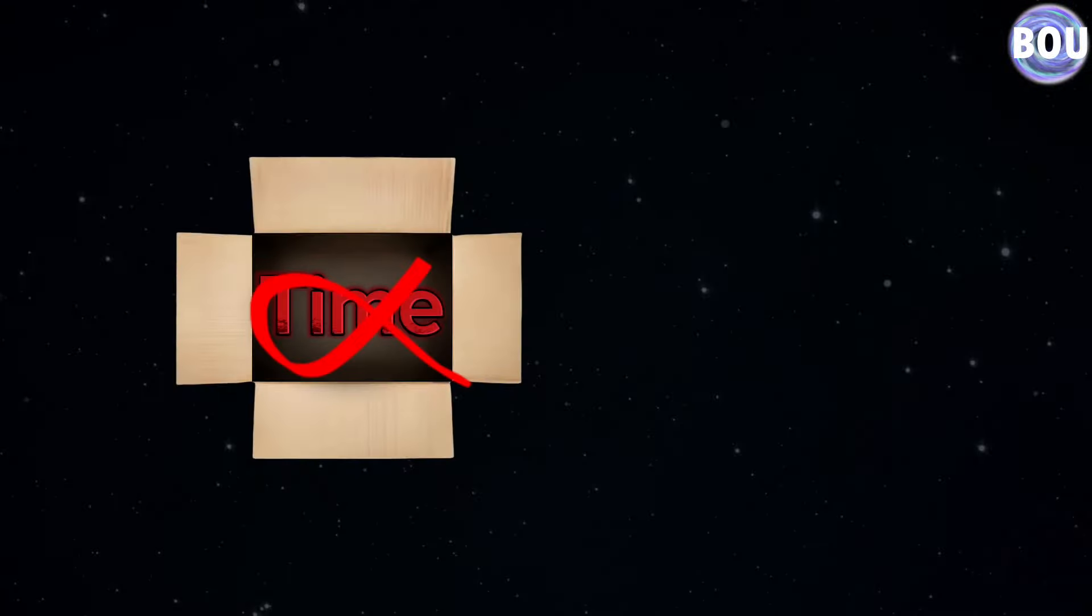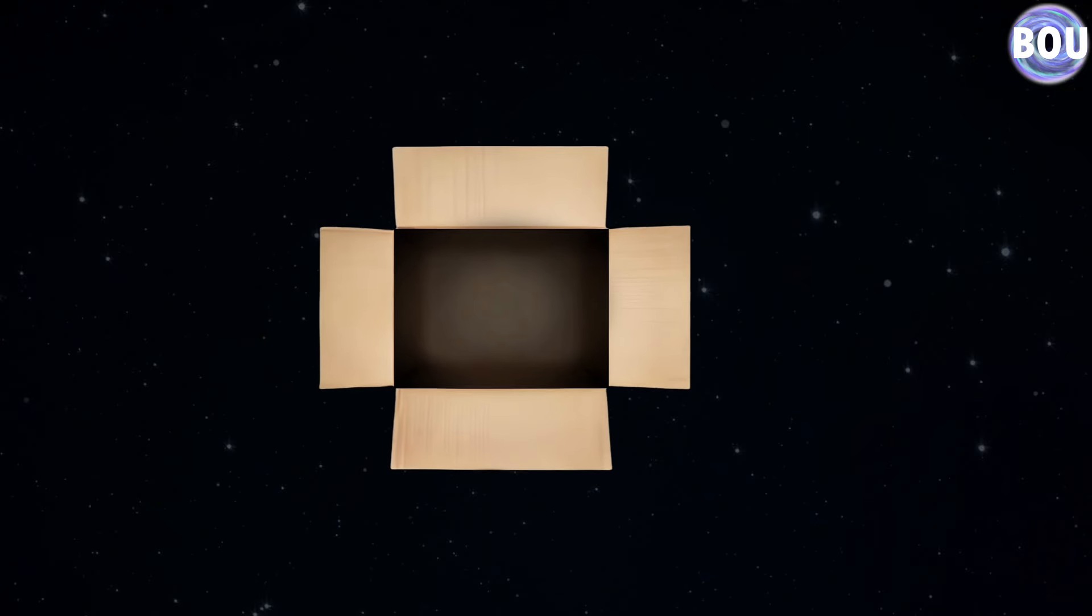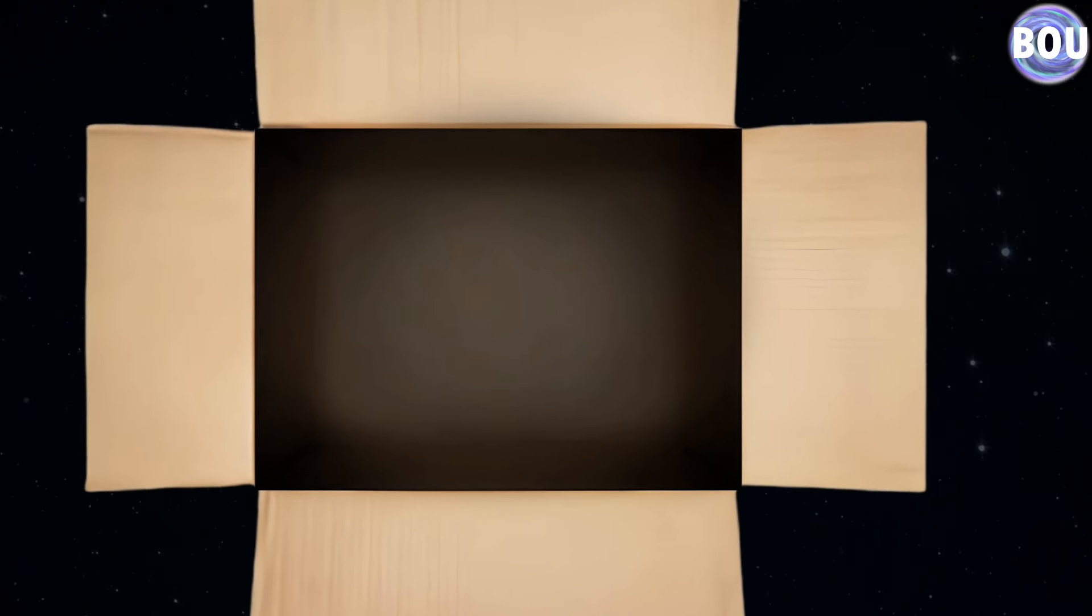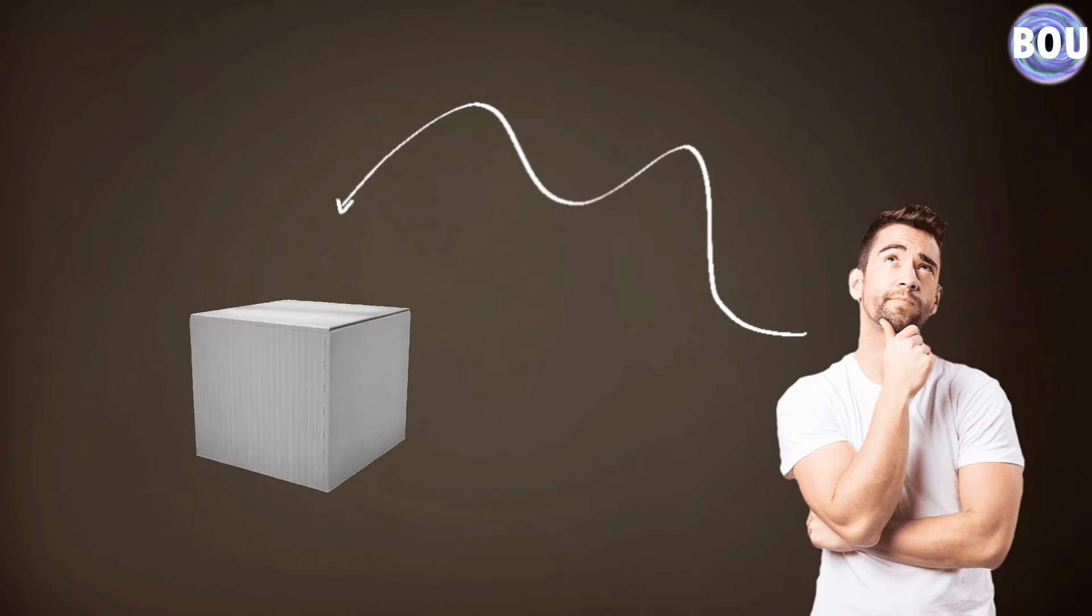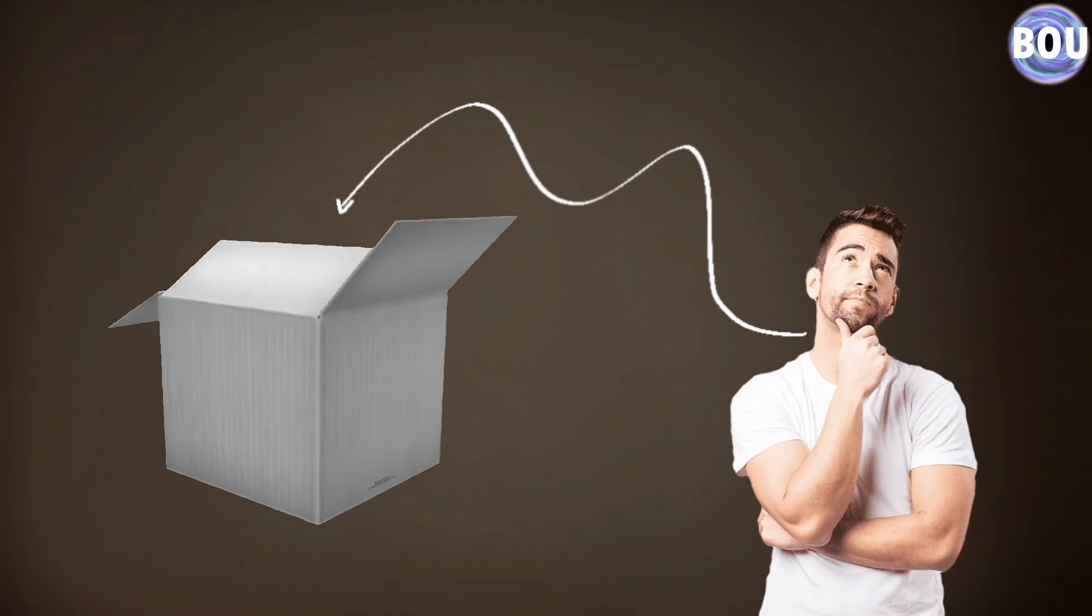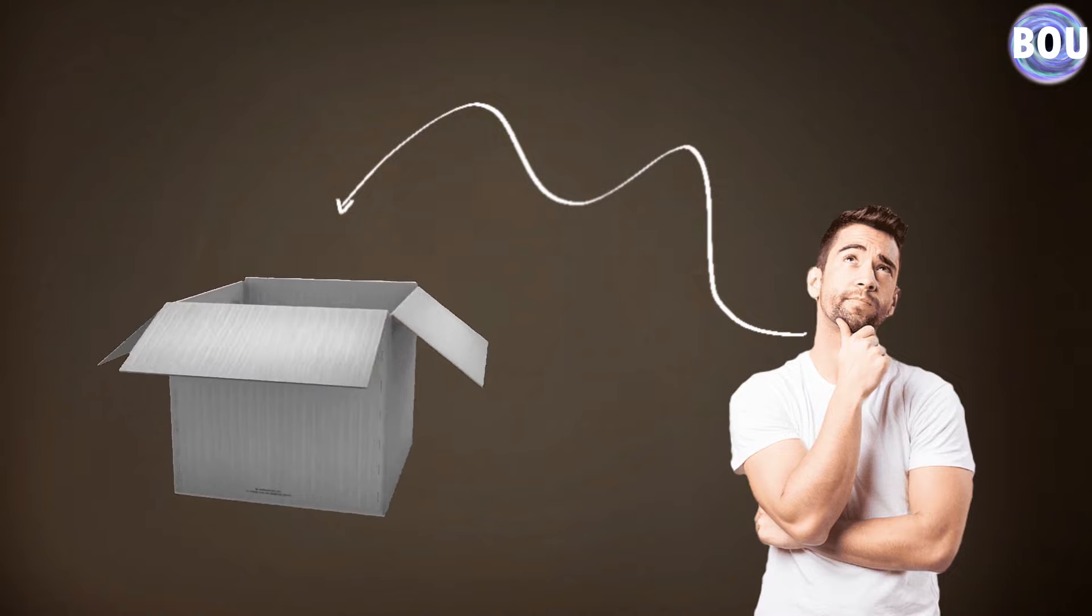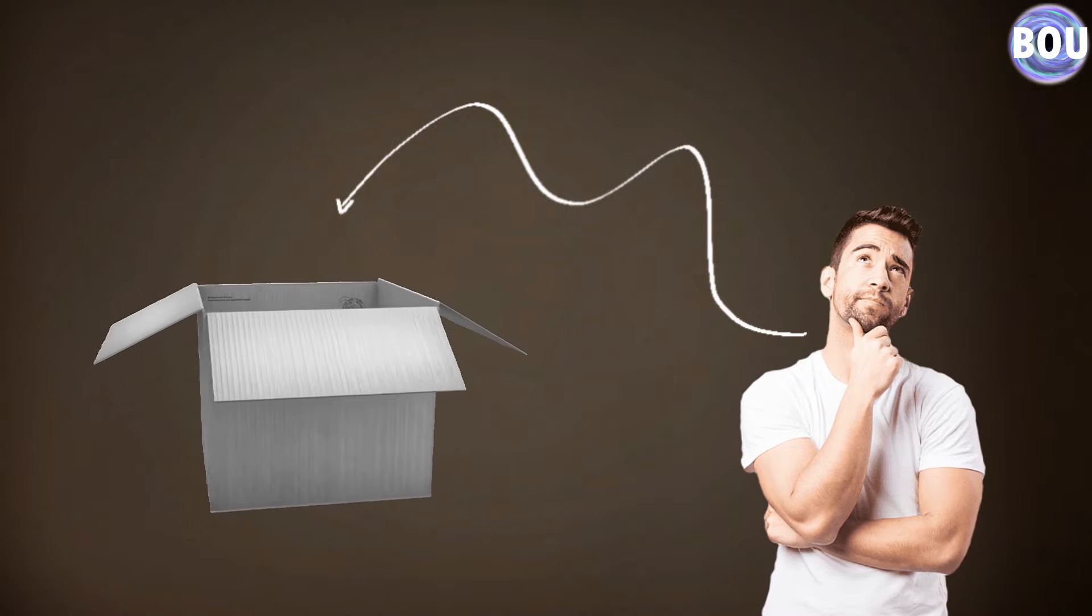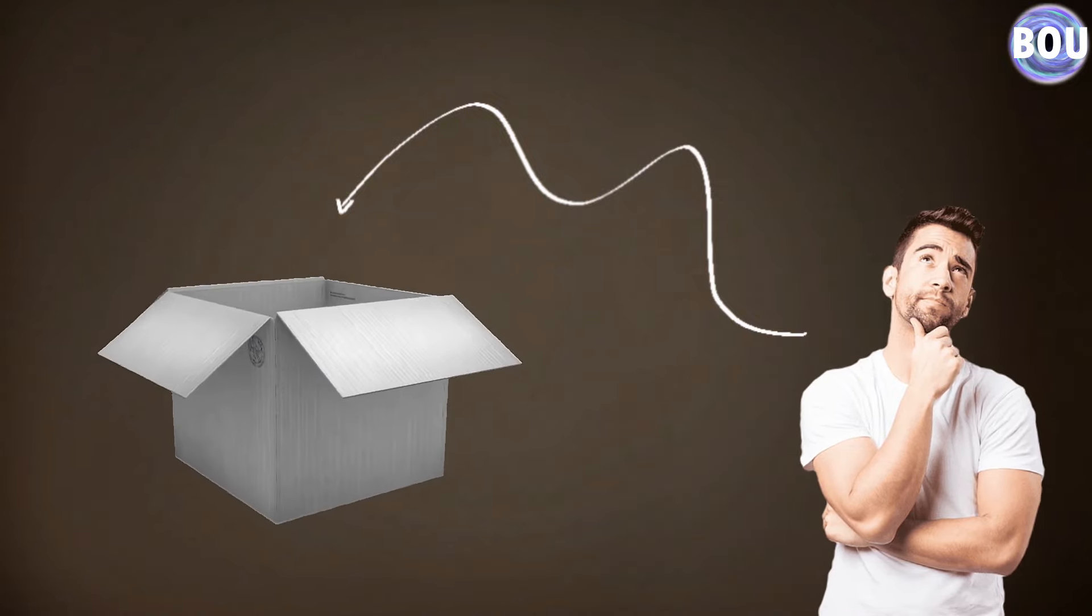When we look inside this box, we see only a black void that represents a time before removing time from it. As removing time means our minds can no longer perceive events inside the box from before that time, leaving only a black space.